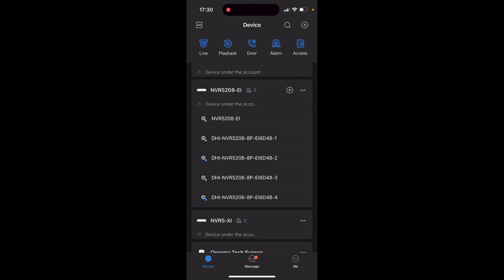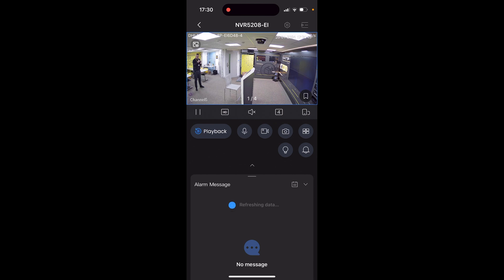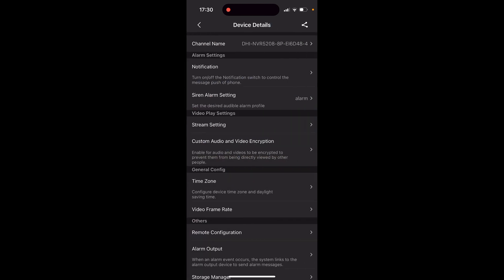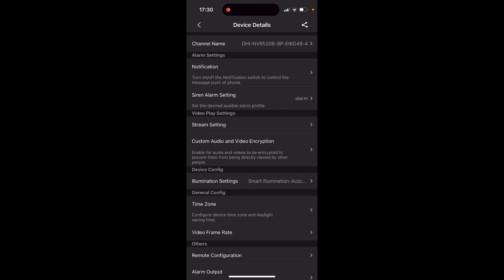Once you've loaded into the DMSS platform, load up the NVR that you require to change the audio channels on. You do need to be logged in and the device needs to be under the account for this to work. I'm doing channel five — hit the channel number, it will load the video. Hit the little settings icon, let it load. As you can see, it says 'Siren Alarm Setting' — that was the alarm tone you heard earlier.